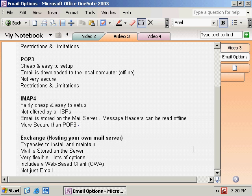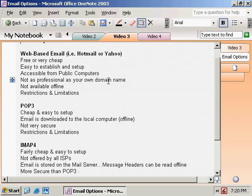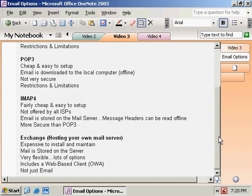What do we do with Exchange Server? Mail is stored on the server, which provides centralized backups and all sorts of other great features. It's very flexible with lots of options. It does include a web-based client, Outlook Web Access, so we can have access to this Exchange Server from anywhere in the world. And it's also not just email — throughout this course we're going to go into a lot of the different features of Exchange 2003, and you'll see you can do a lot more with it than just the messaging everybody knows it for.